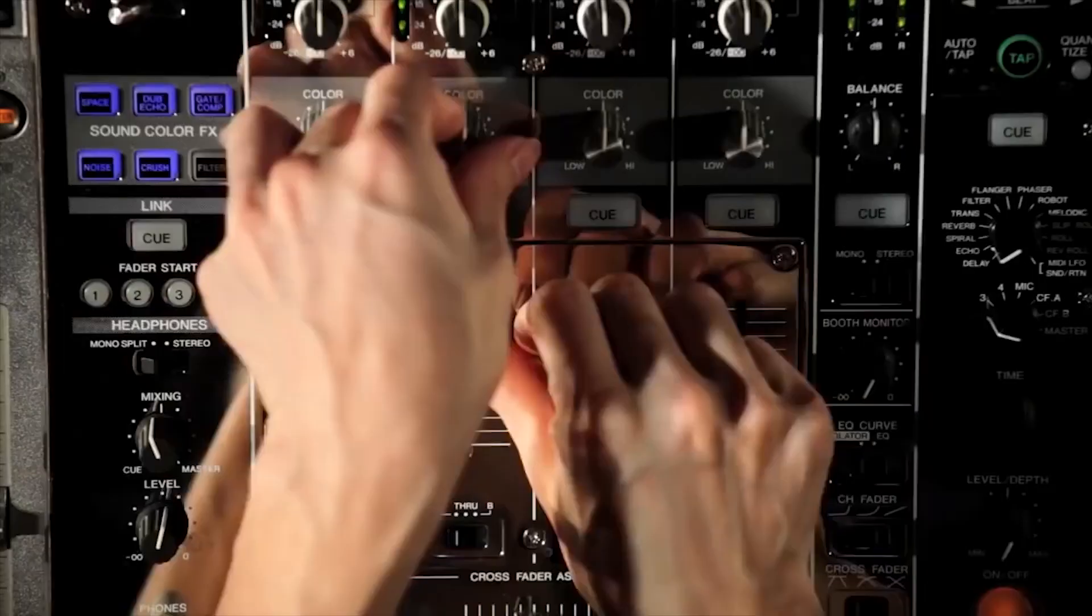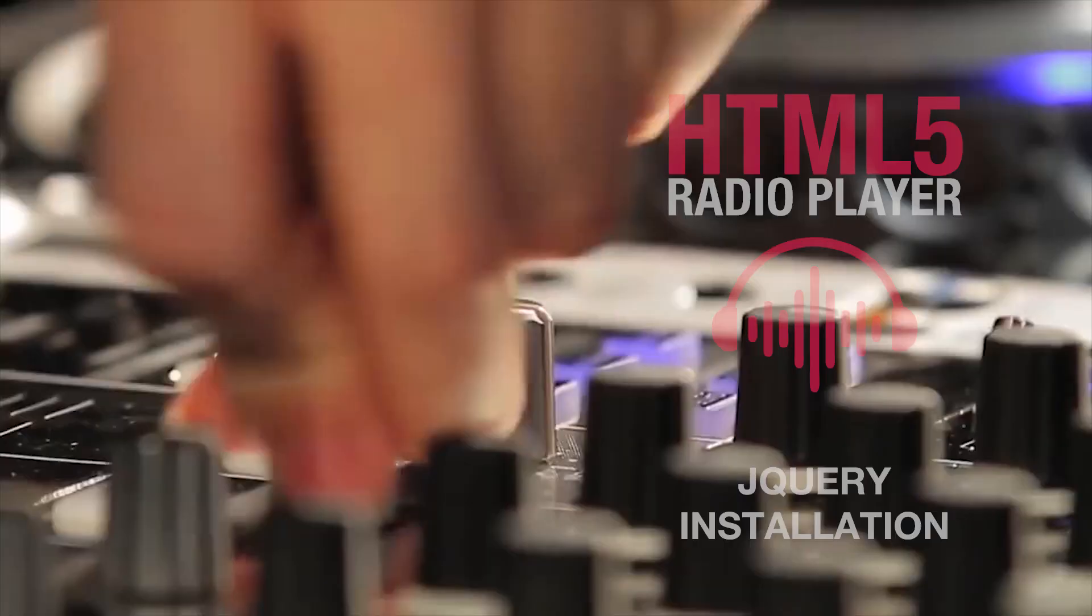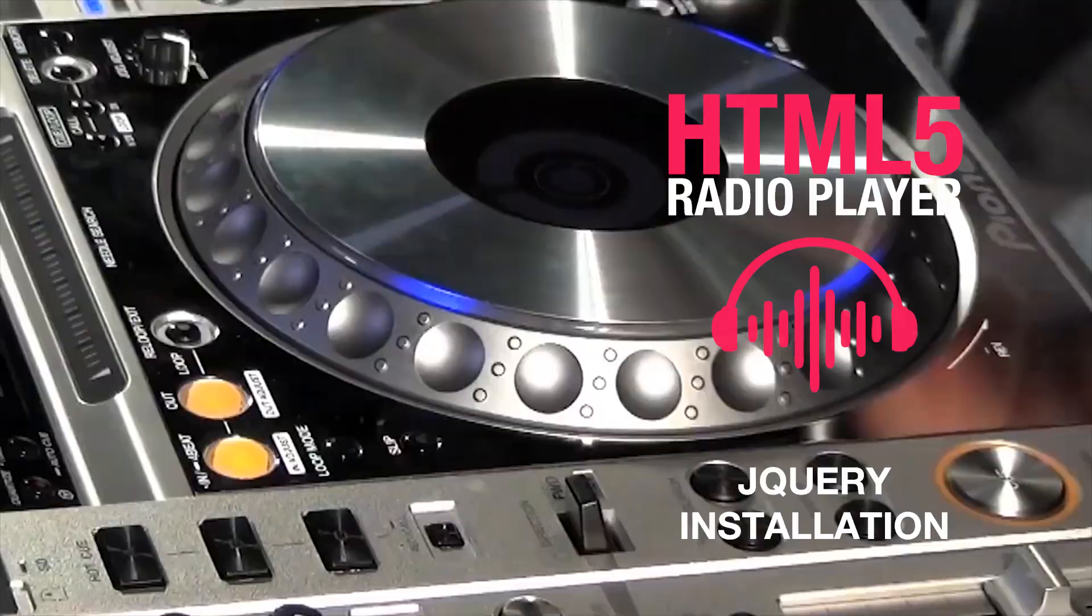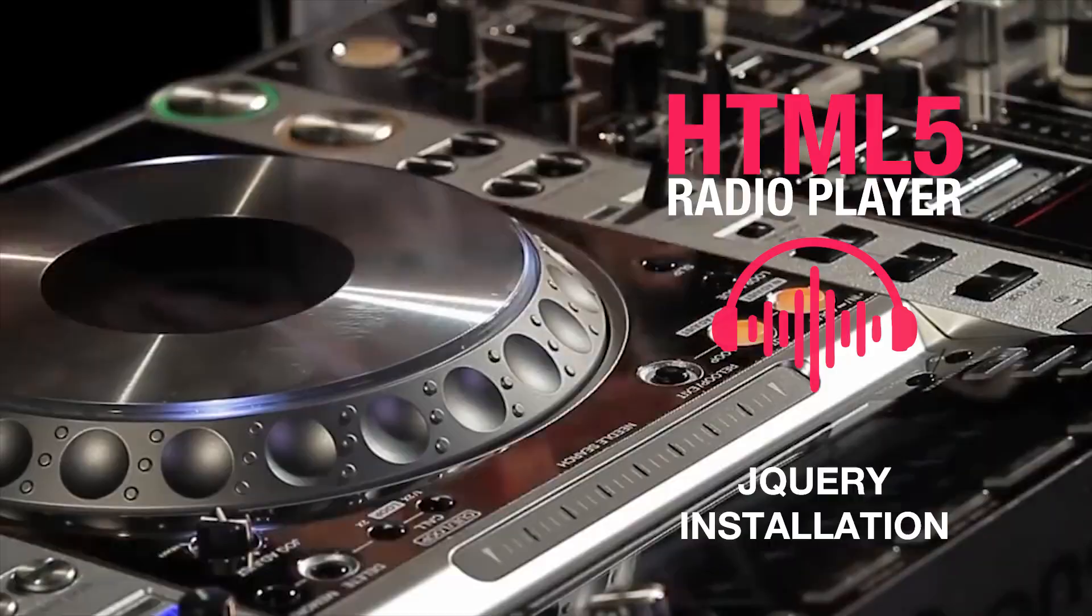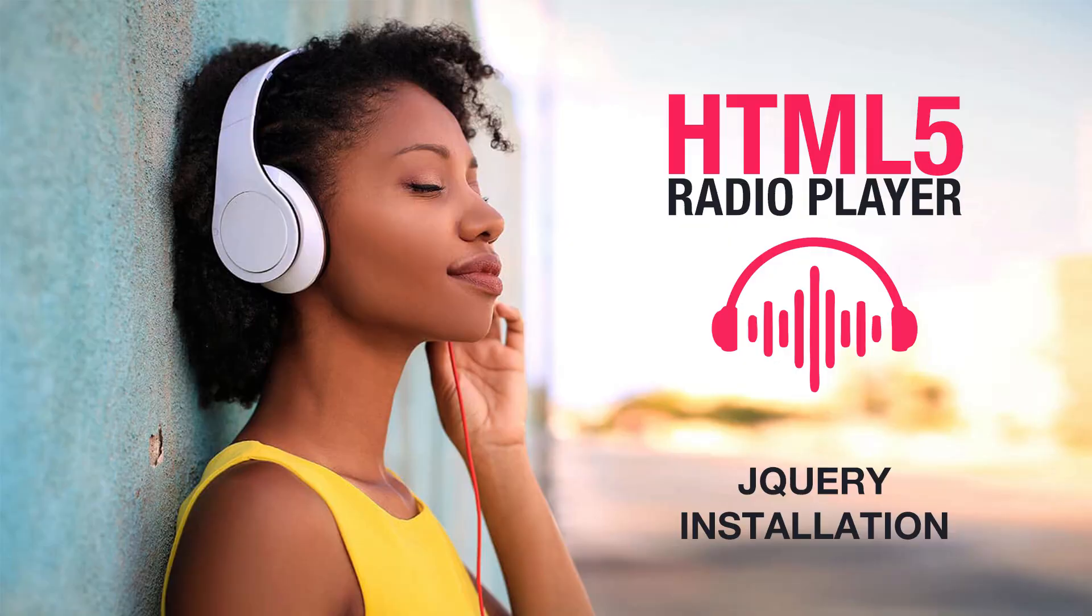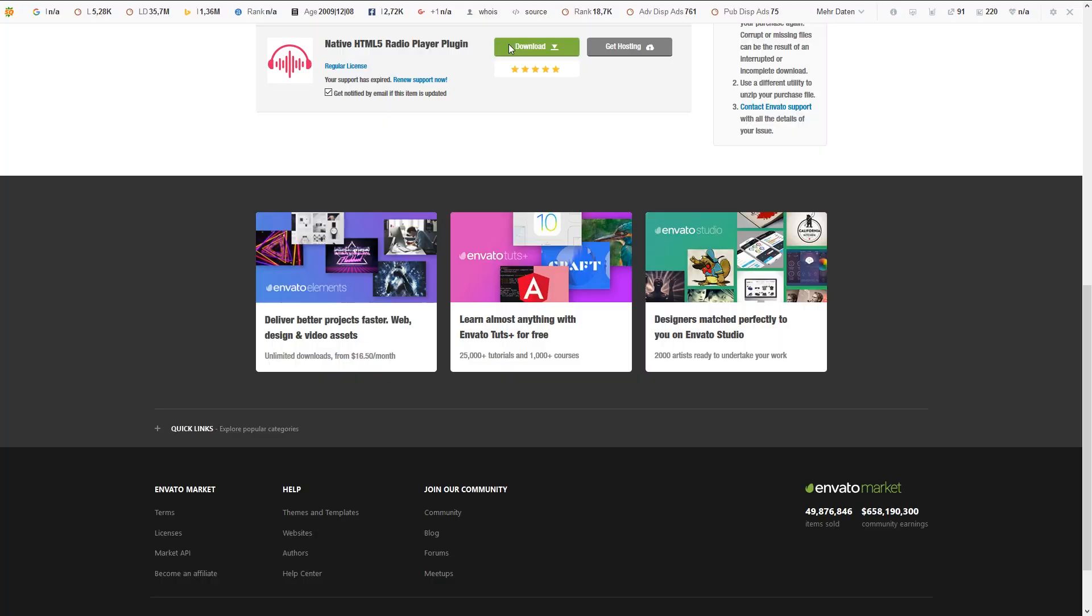Welcome to the installation tutorial for jQuery HTML5 radio plugin. First step is download all files and extract the zip folder.